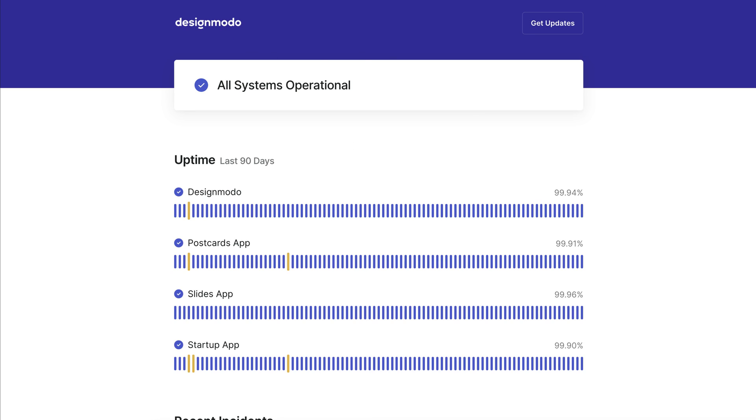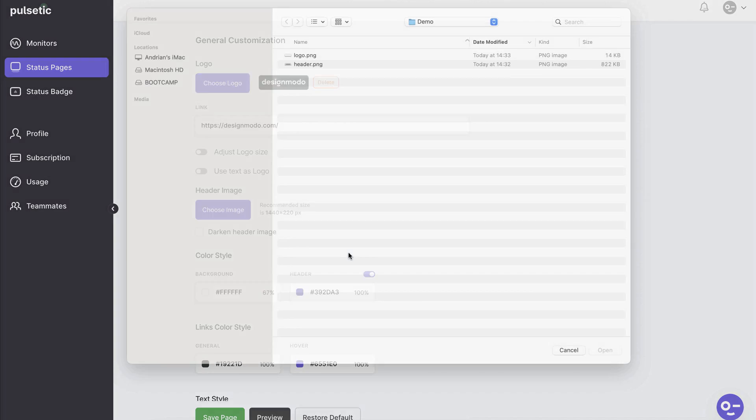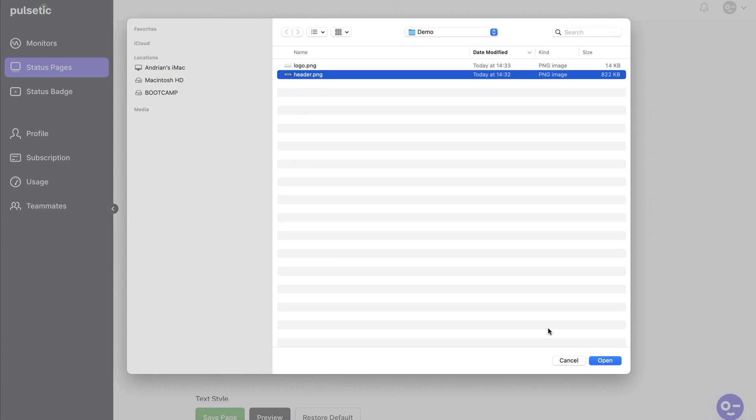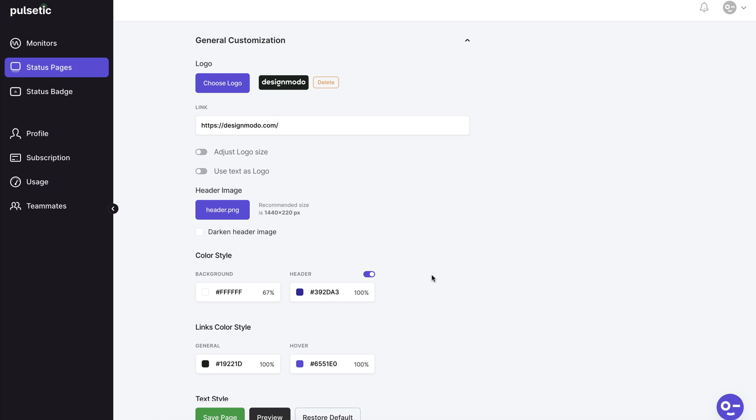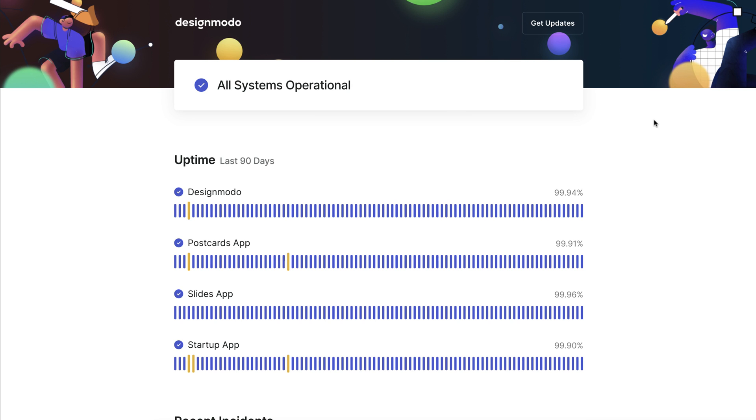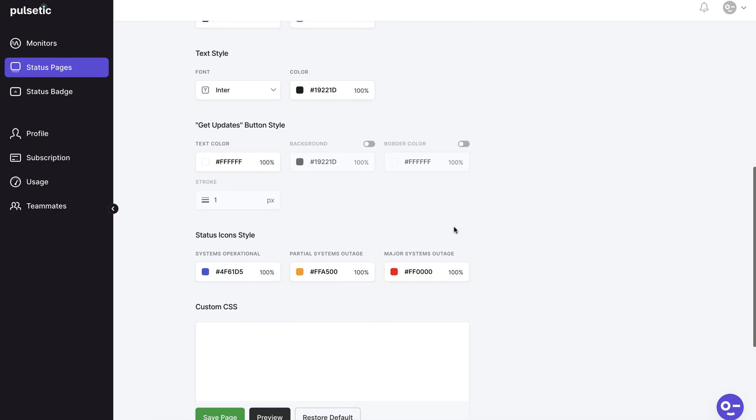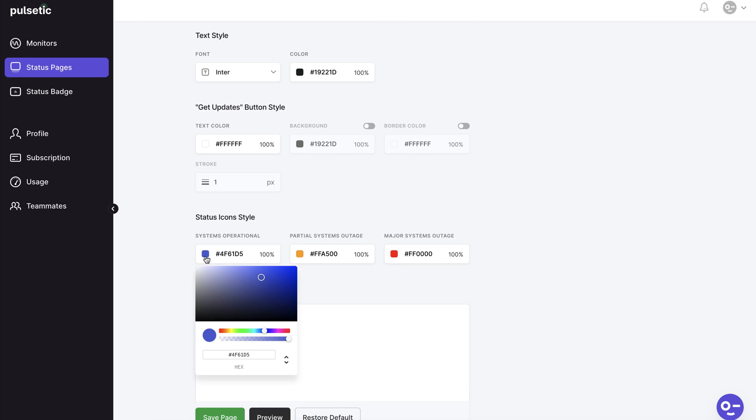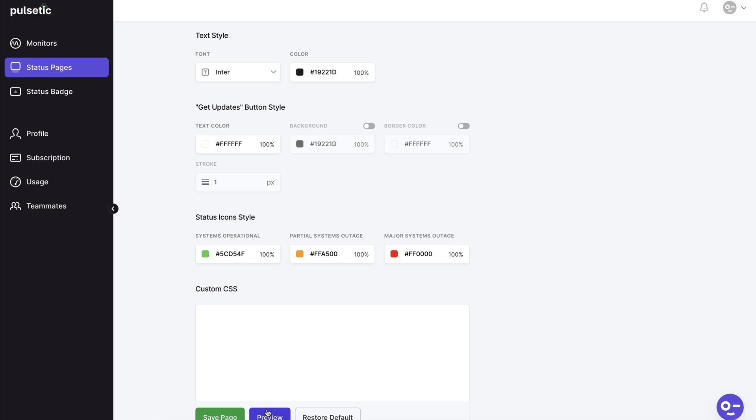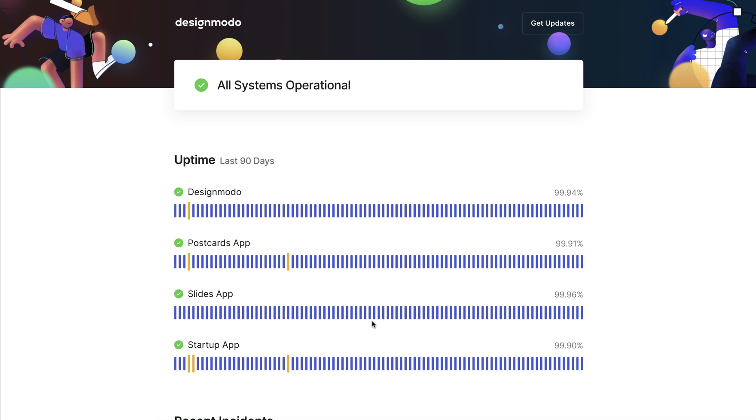The next step is to add a header image. Select the header and click the preview button. There it is. We can change the colors for example. Here we'll change the status icons to green to see the difference more clearly. Done. The green colors are now present.